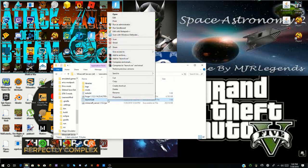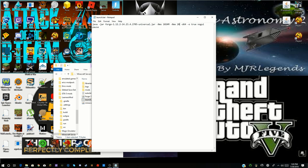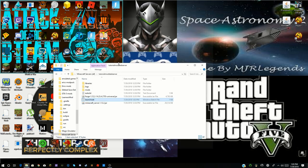I almost forgot one argument — 'Xms.' This stands for minimum RAM allocation. We want at least a gig, so put 'Xms1024m' — 1024 megabytes is a gigabyte. You can also put '1g,' they mean the same thing. That means it cannot go lower than one gig. Then 'Xmx' means max RAM — put '2048m' which is 2 gigs. Save the file.